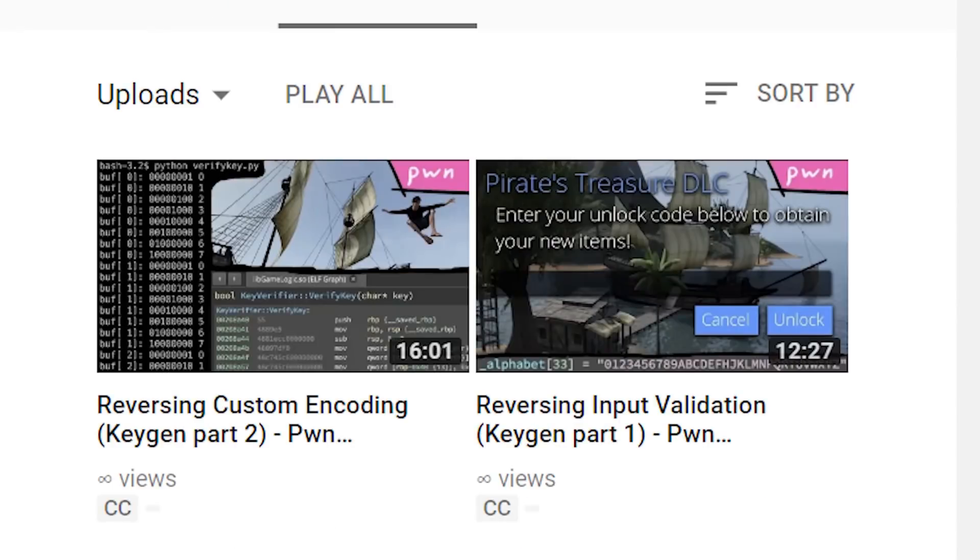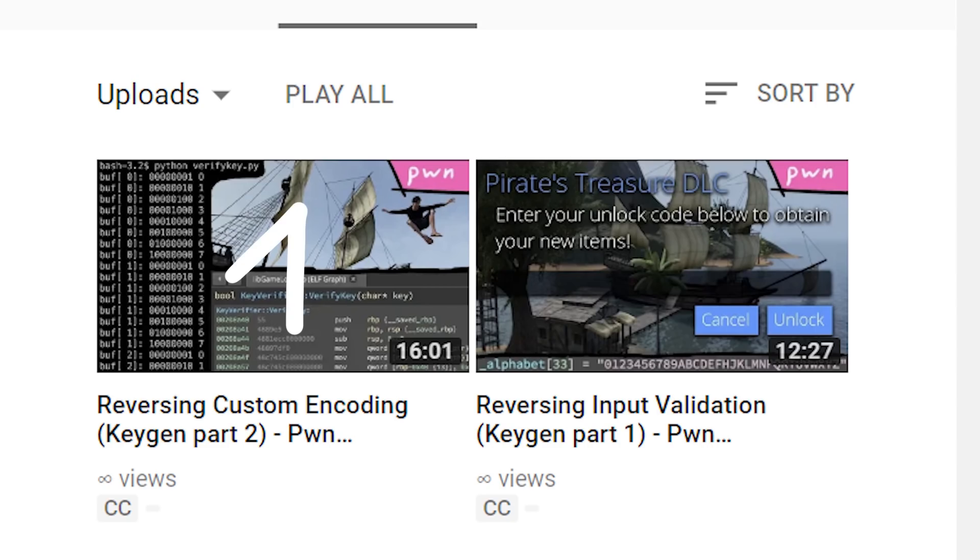Let's not waste much time. This is part 3 of the key verification reverse engineering from Pwn Adventure 3. If you want to know more about how we got here, you should watch the previous videos.